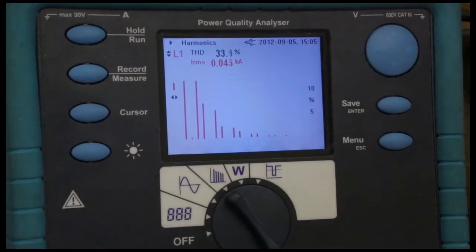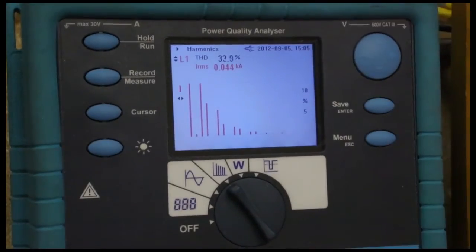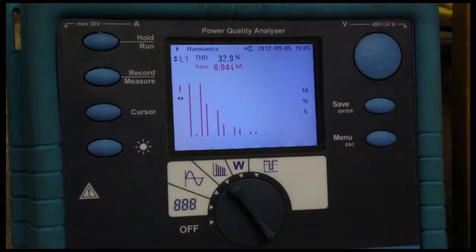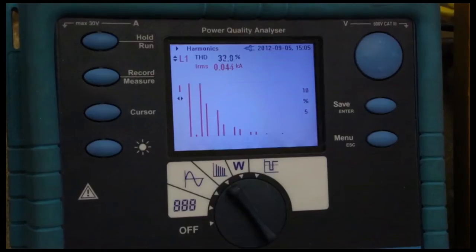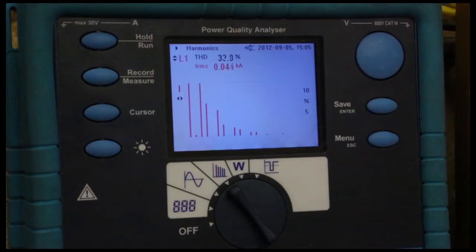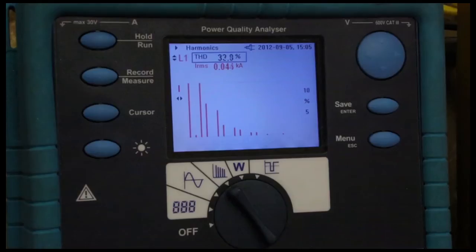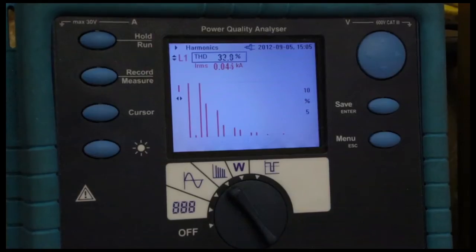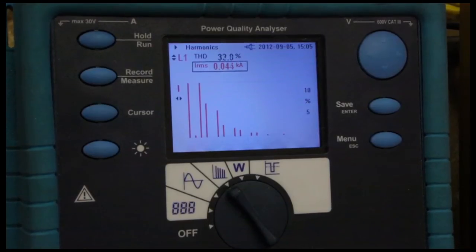If we also look at the frequency spectrum, we can see the harmonics associated with a 6-pulse drive. Using a power analyzer to view the frequency spectrum, we can see that for phase one, our total harmonic current distortion is approximately 33%, and our RMS current draw is approximately 40 amps.